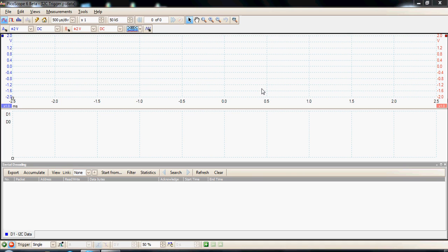In this section we're going to use the setup defined in video one and acquire some I²C data packets. The first thing I'm going to do is move the trigger position to 10%. This will allow us to view most of the data after the trigger event, because I²C data is a single-shot event. At the moment the trigger is on stop, so I'm going to arm the trigger condition and it's now waiting for some I²C data packets to occur.